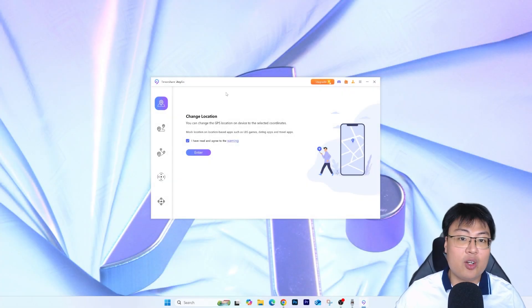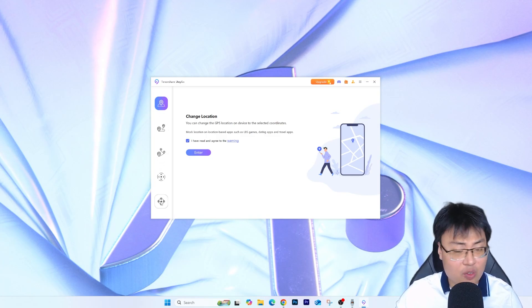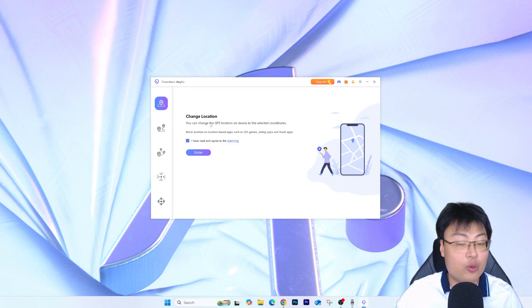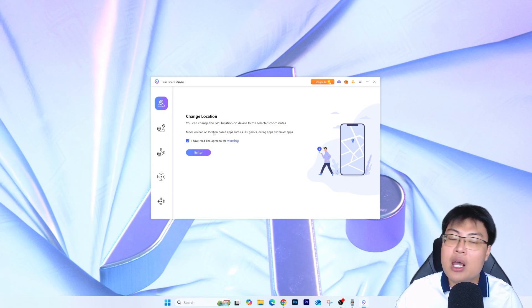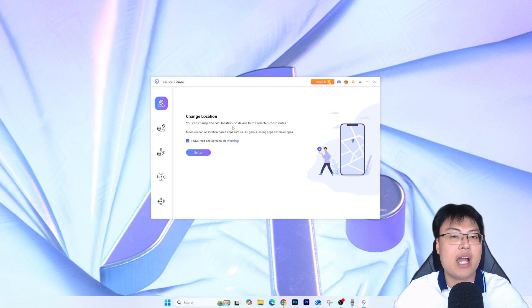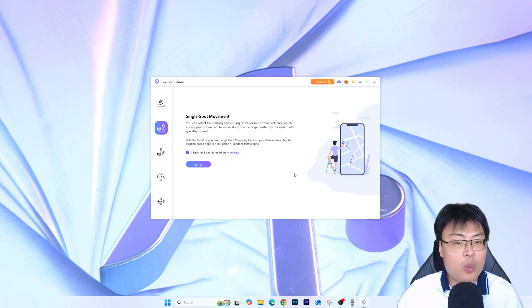Here is the software. On the left tab you can see a few different icons. Let me go through each one. The first is Change Location — basically teleporting. You just change to any location you want on the map and instantly you're at another location. Very straightforward. The second is Single Spot Movement, which plans an actual route that you will see on the GPS when going to another location.